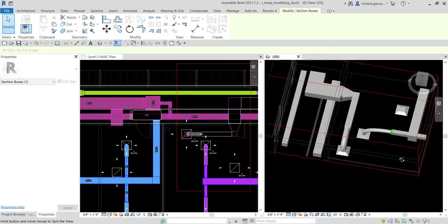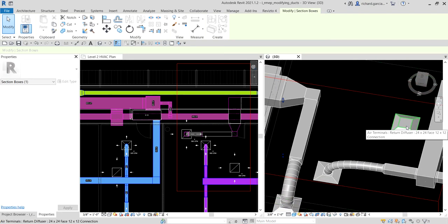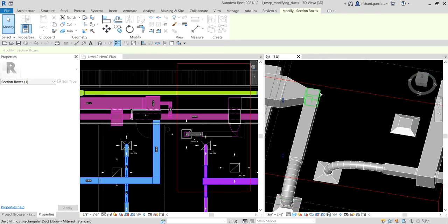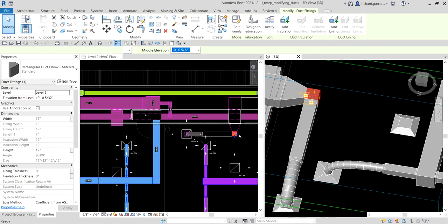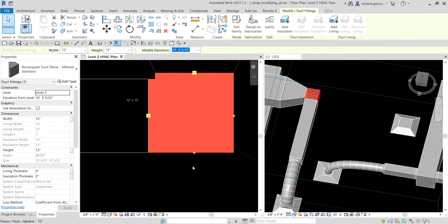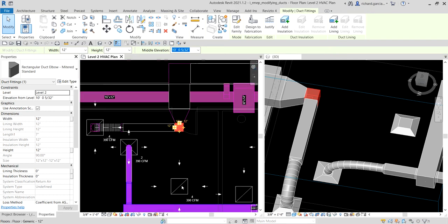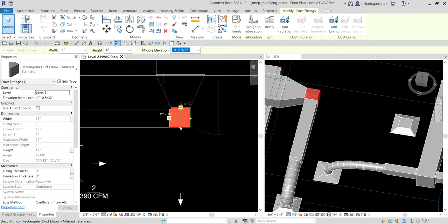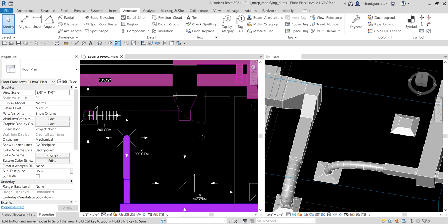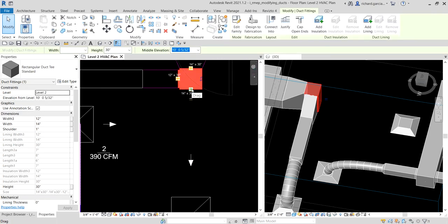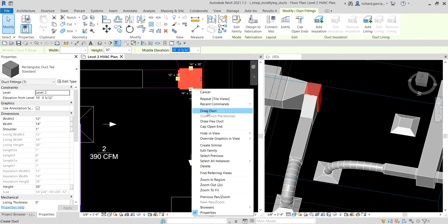Another way of creating ductwork is by clicking a fitting. I'll select this rectangular duct elbow — you can see a plus sign appears, which lets you upgrade that elbow to a P-fitting. Clicking the plus sign converts it to a P-fitting, allowing you to create another duct that will connect to the existing duct. Click the P-fitting, then right-click the grip and select Draw Duct.